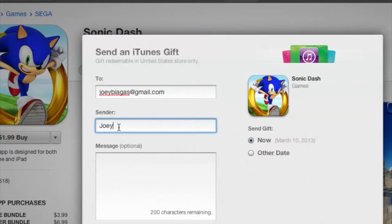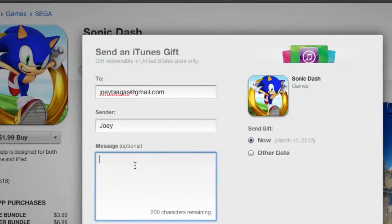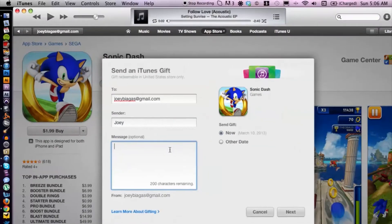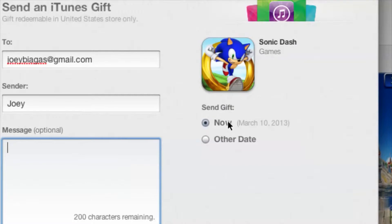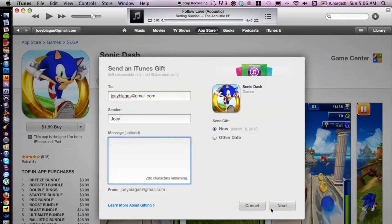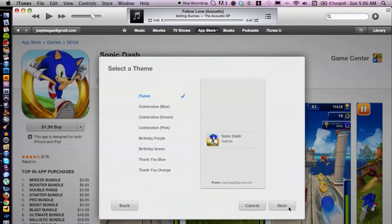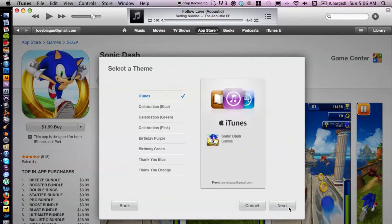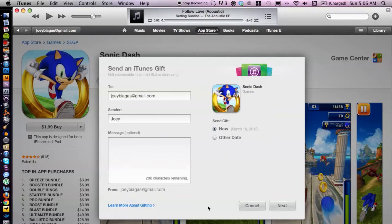You can also add a message, and choose whether you want to send it now or on another date. Then hit Next. I'm not going to go all the way through because I don't want to actually send this to myself.